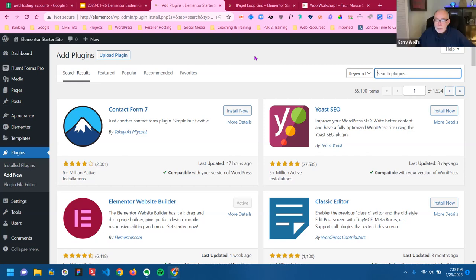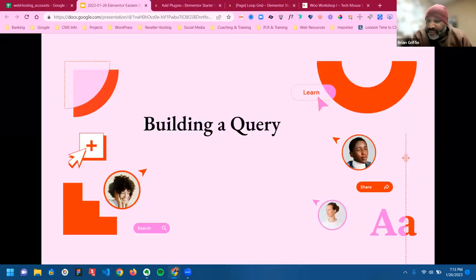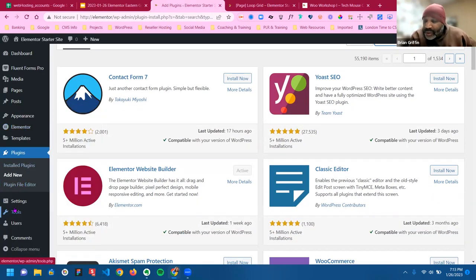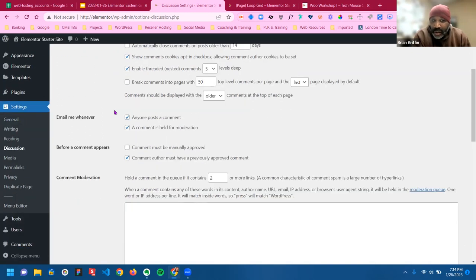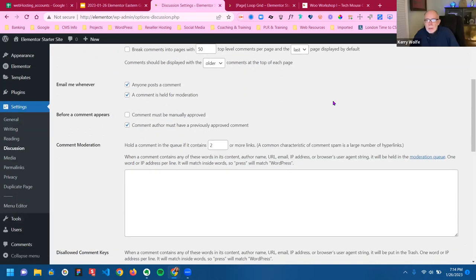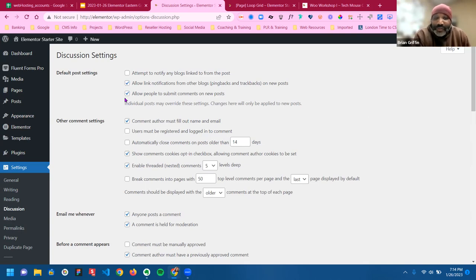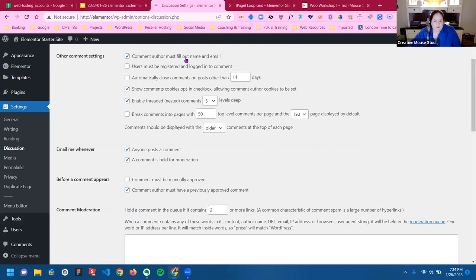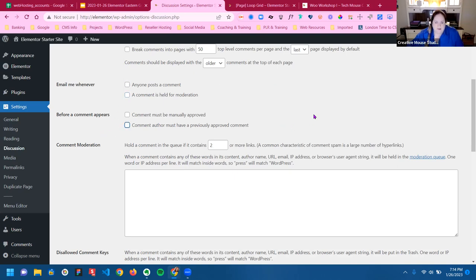It really sounds like you need to understand the functionality happening in the background. Even though WordPress says 'allow comments' and you uncheck it, that still leaves the table open because disable and allow are two different things. Even if you uncheck it, the table is still in your WordPress build and can still be written to.